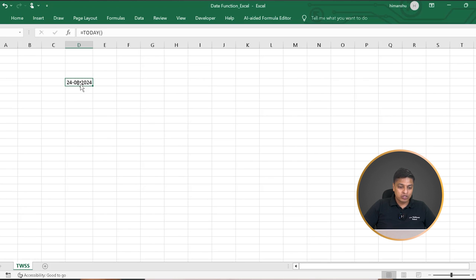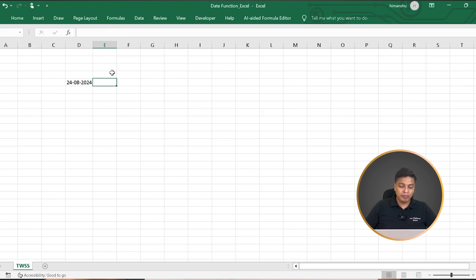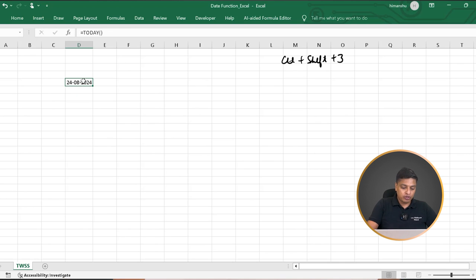This is 24/08/2024 because that's the day I'm shooting this. Now I want it to come in DD MMM YY format. I use a shortcut called Ctrl+Shift+3. This will give me the date in DD MMM YY format on its own.